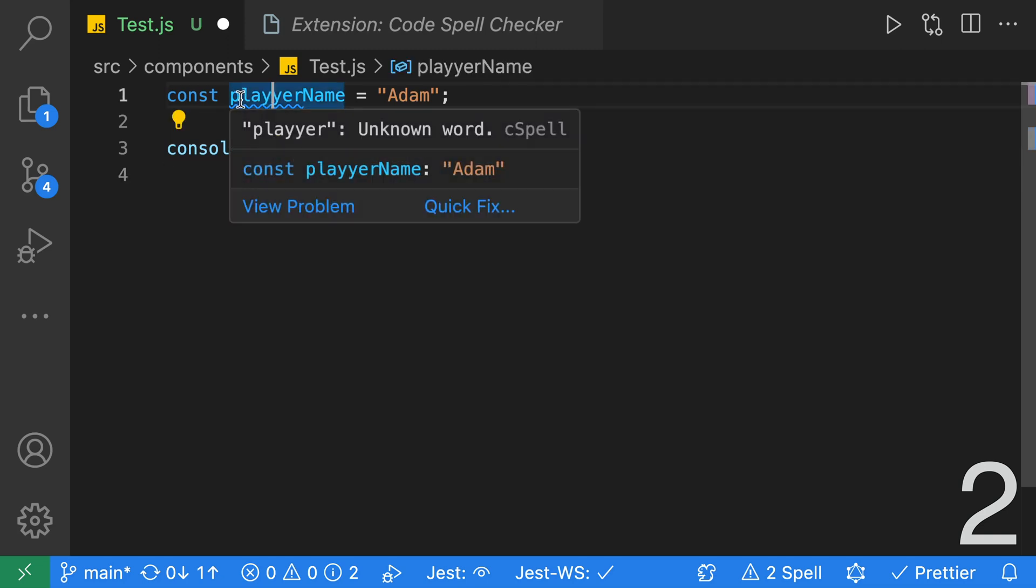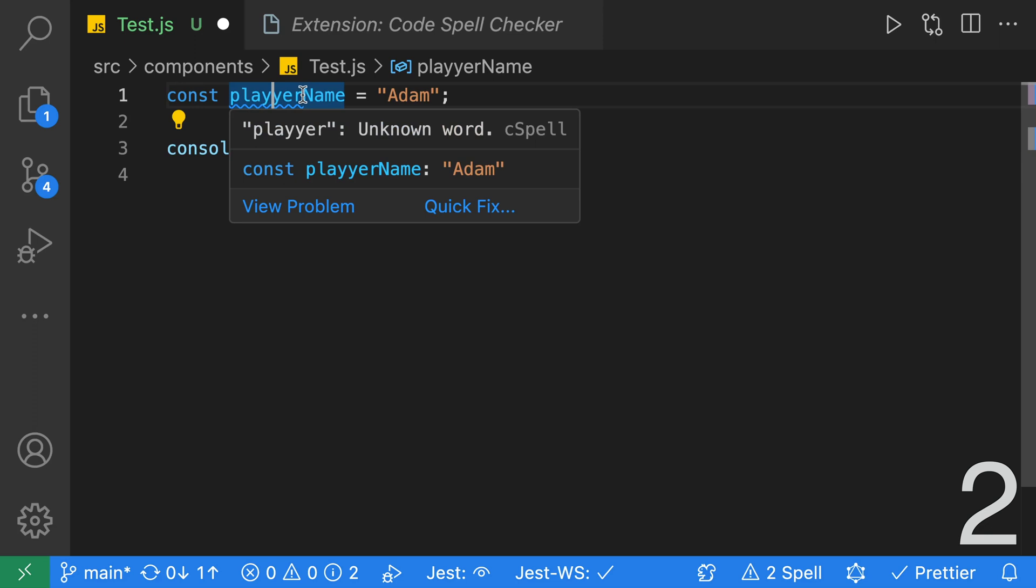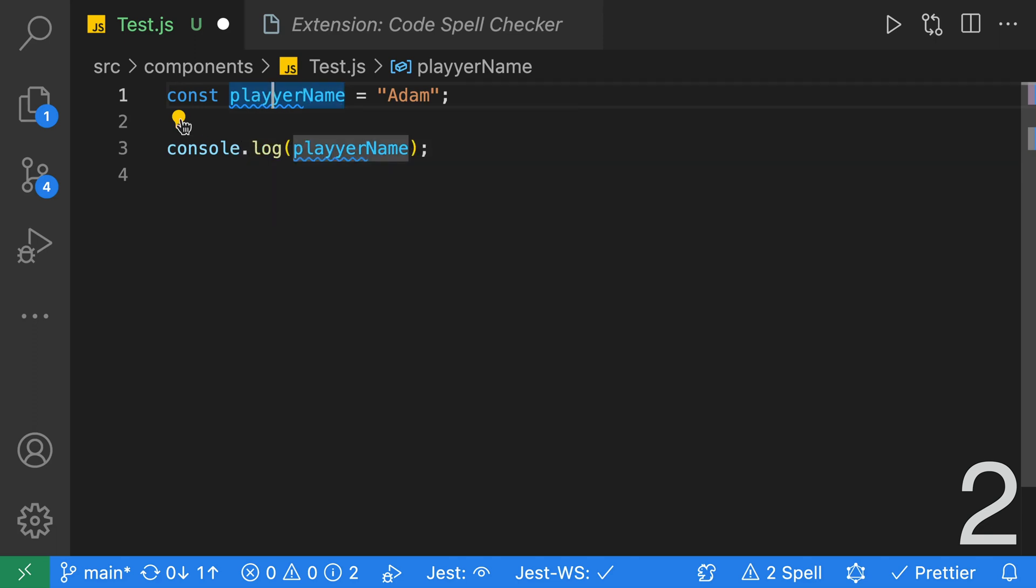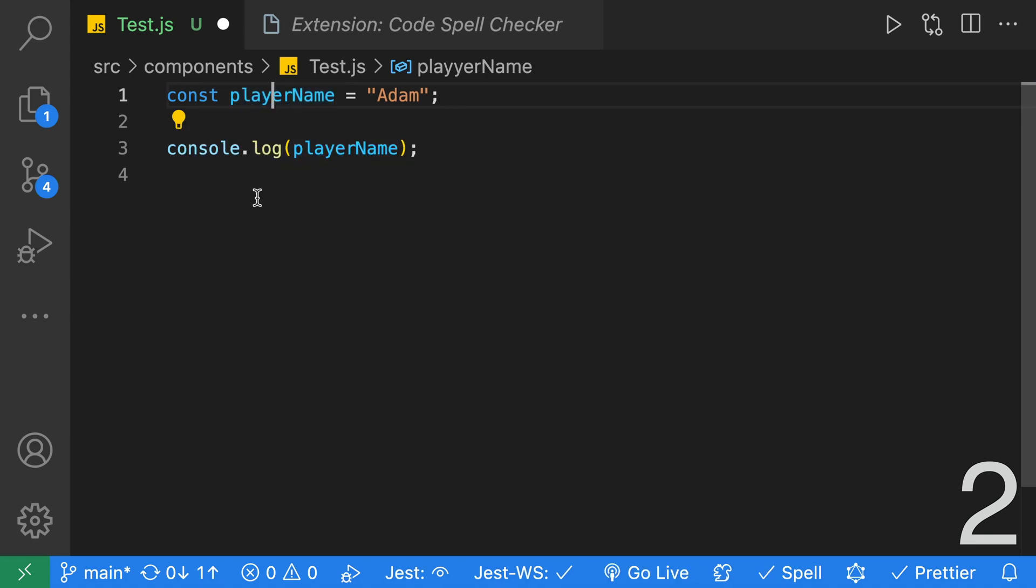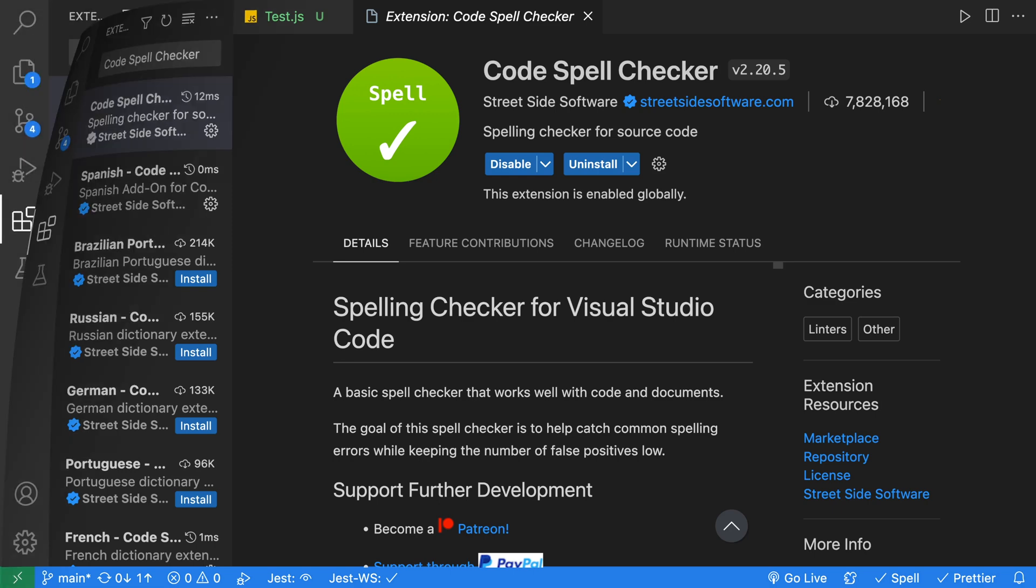As you can see, I've spelled player incorrectly. It's also taking into consideration the camel casing. If I fix this word, it will not only change this word, but this word over here. So we'll click on the light bulb, and then on player, and both words are corrected. For more details on how to install and configure Code Spell Checker, check out my video.